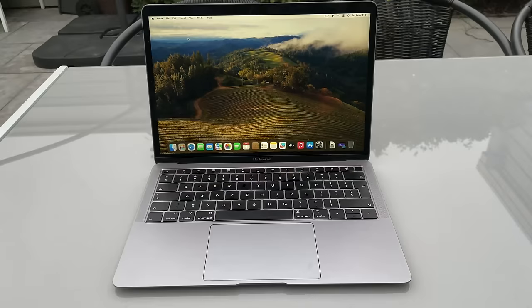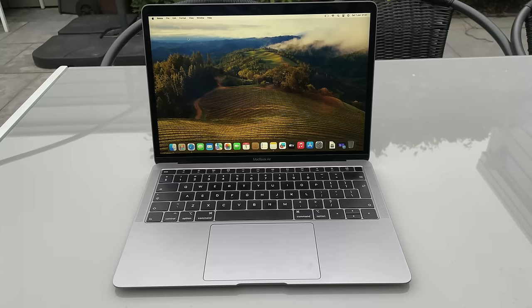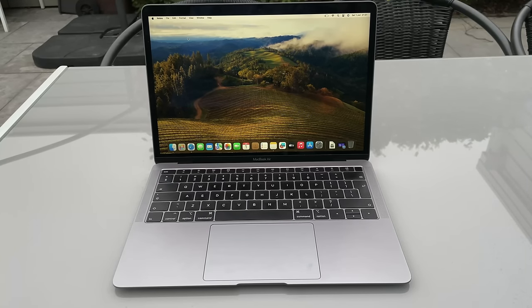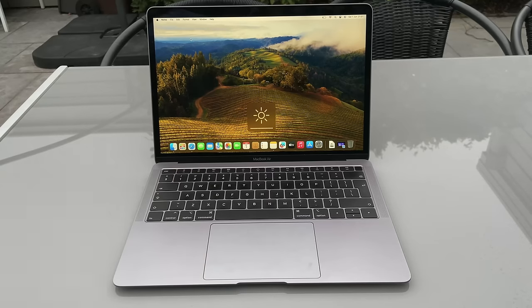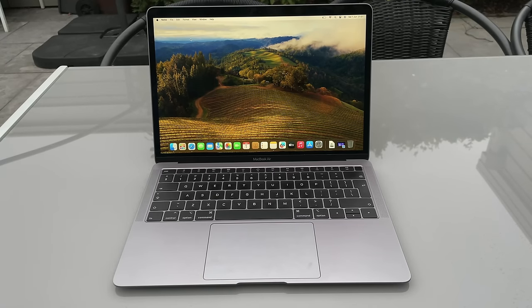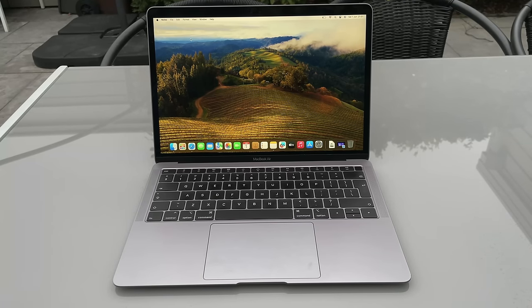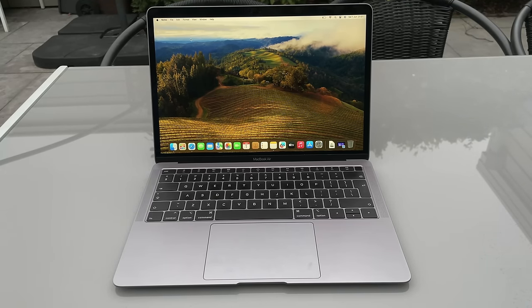This laptop isn't just a powerhouse, it's a beauty to behold. With its sleek lightweight design and premium finish, it's perfect for any setting, whether you're in a cafe, at the office or on the go. Let's dive into what makes this machine a showstopper, starting with its speakers.